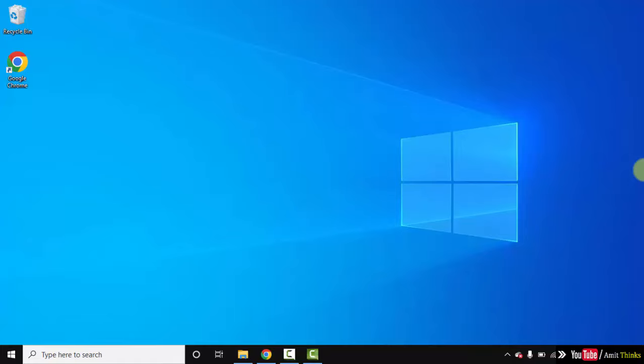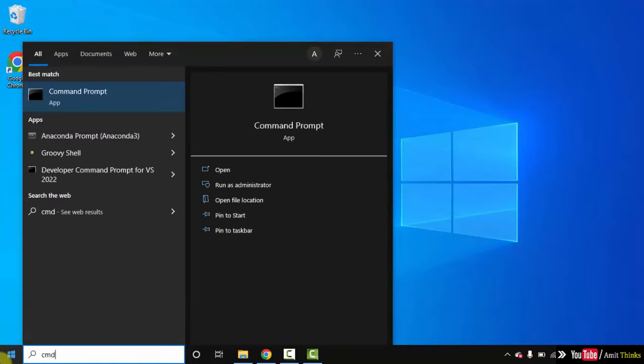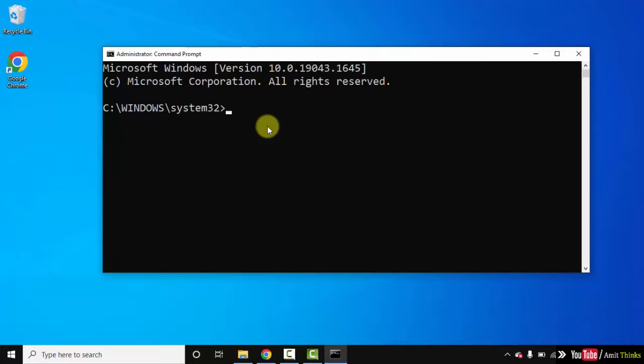Hello guys, welcome to AmitThings. In this video we will see how we can easily check the battery health report on Windows 10. For that, on your Windows 10, go to Start, type CMD, click on Run as Administrator.